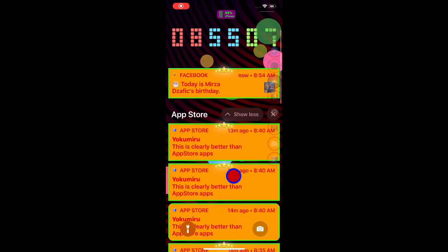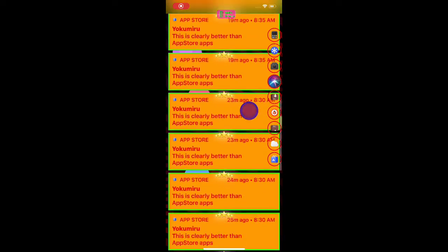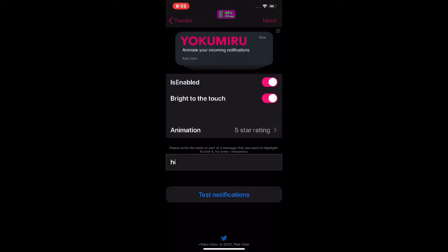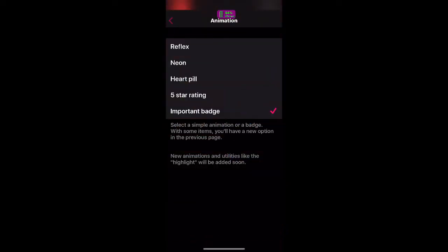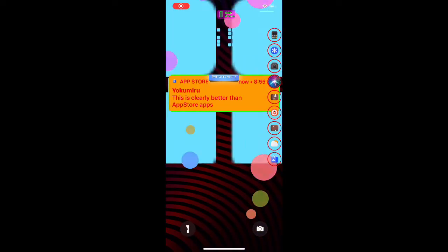When I touch a notification you get a glow around it — there you go, like that. All these notifications now have the five-star rating on them — every single one of them. If we go to Settings you can see the animation is set to 'Five Star Rating.' Now let's say we want to change it to 'Imported' badge — select that and go back.